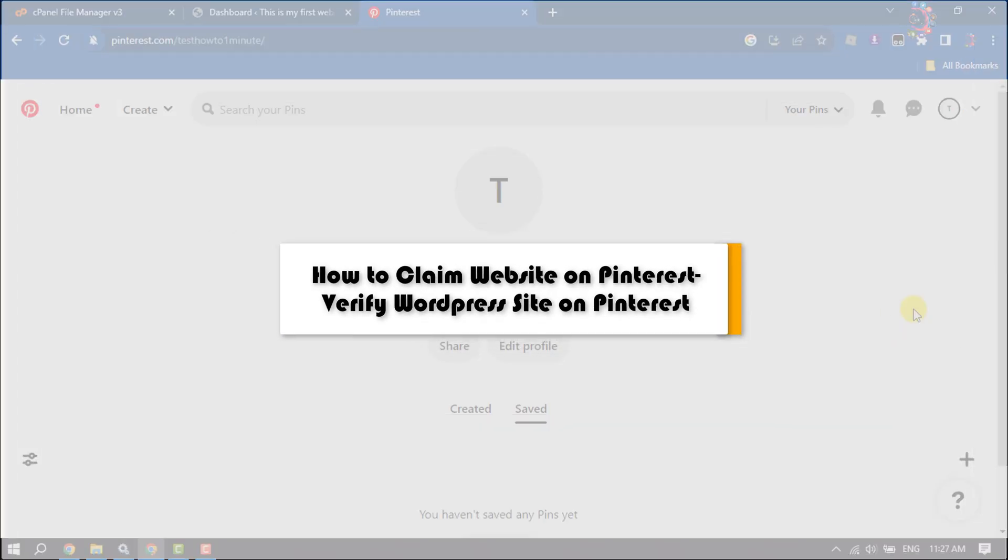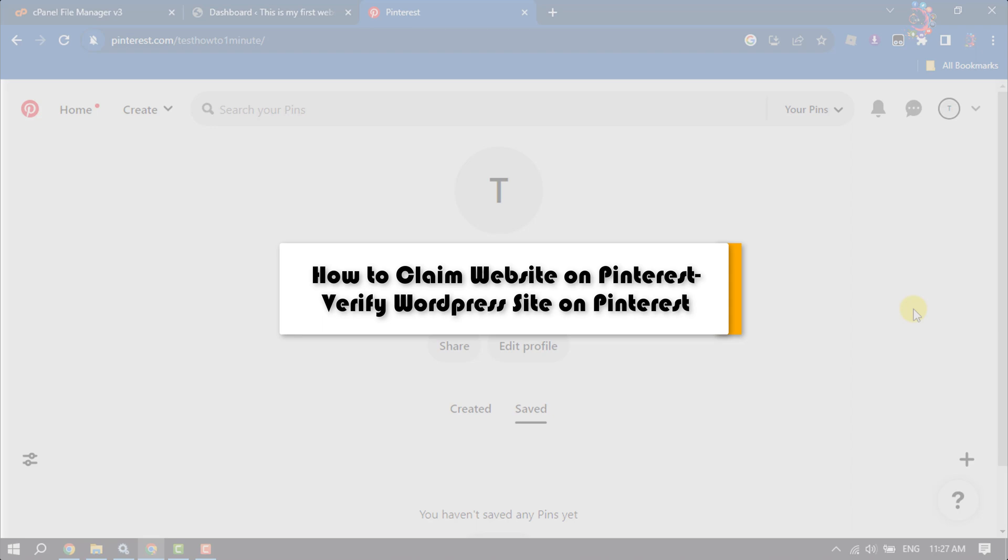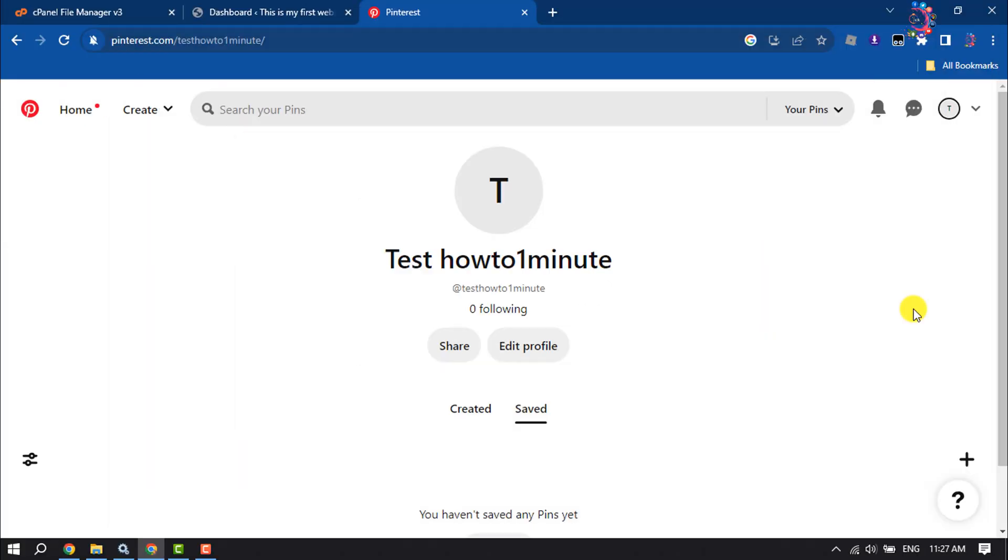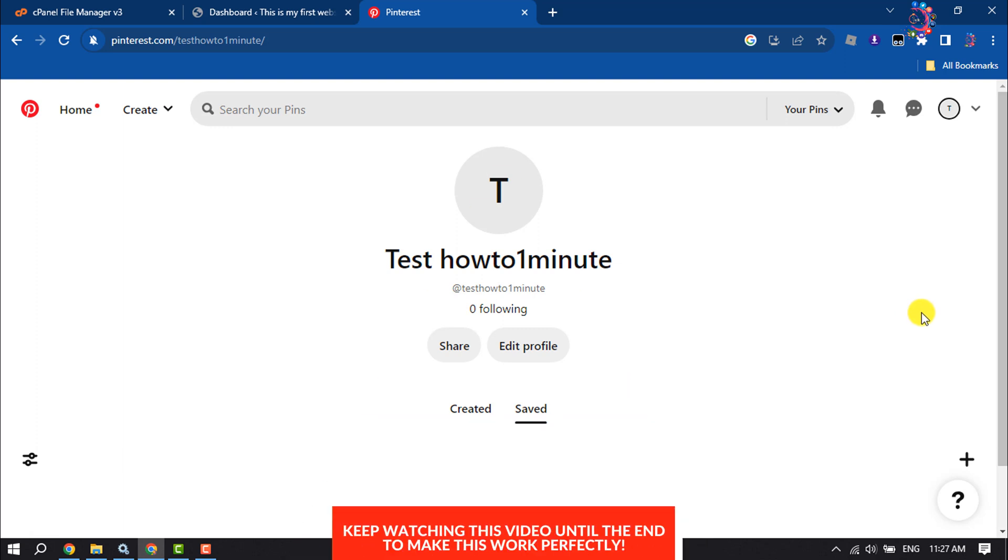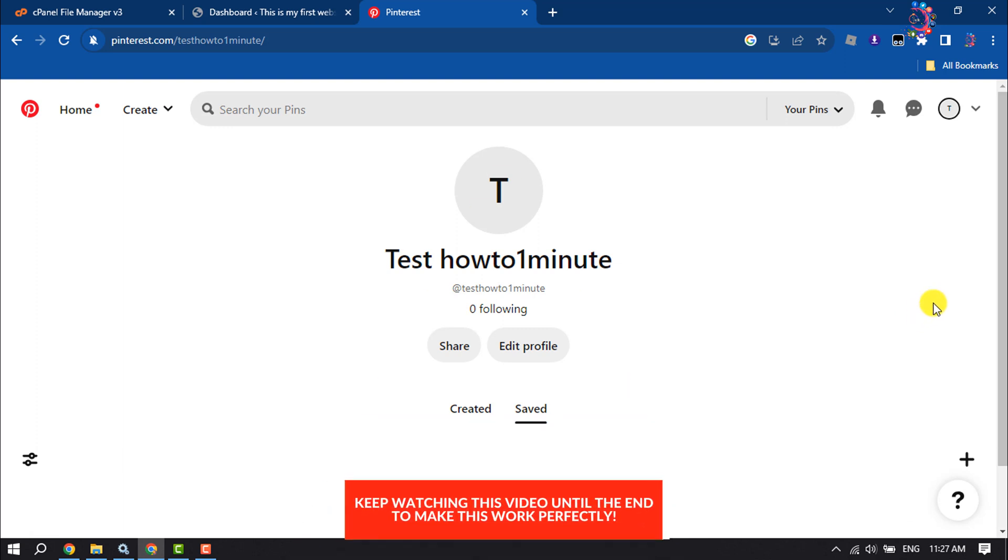This How to One Minute video will show you how to claim a website on Pinterest. Follow this easy step-by-step guide to verify your WordPress website on Pinterest.